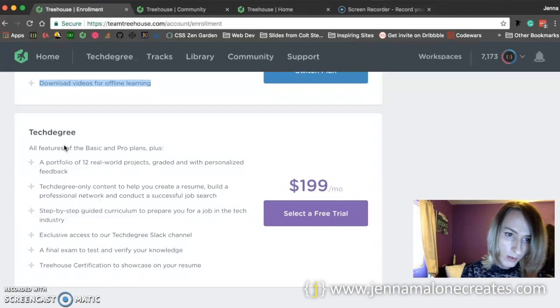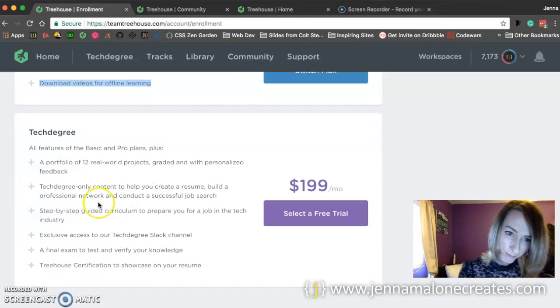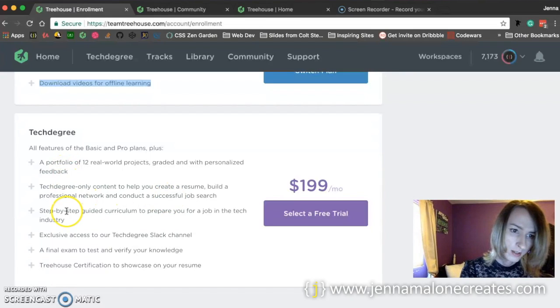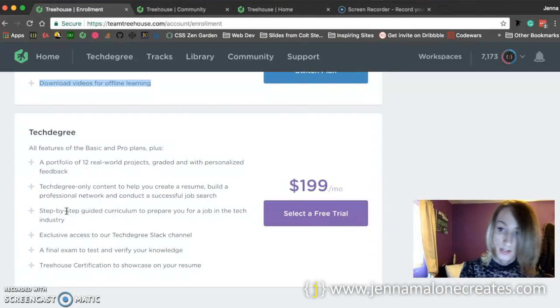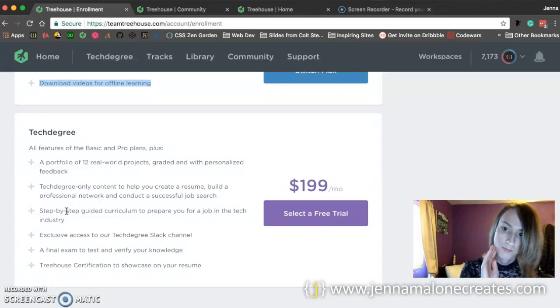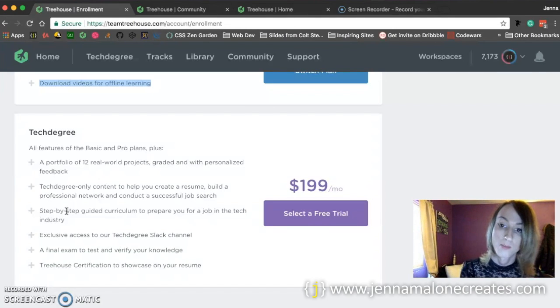And it also says that it helps you build a resume, a professional network, it's got a step-by-step curriculum, so it takes you in order of what you should learn first and then what you should learn next.